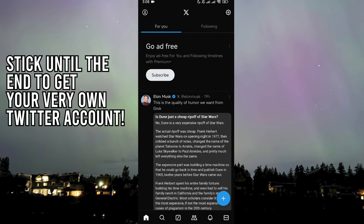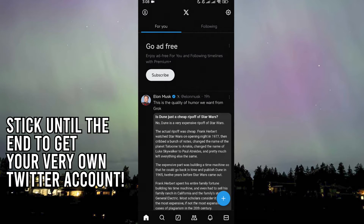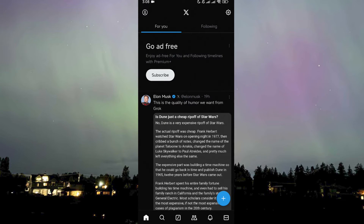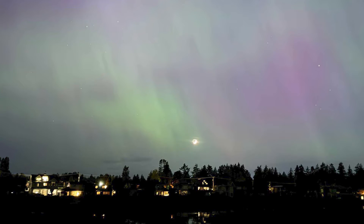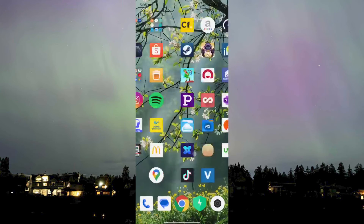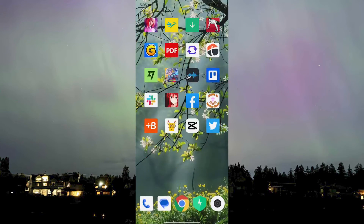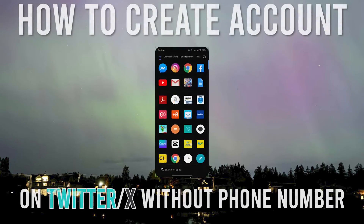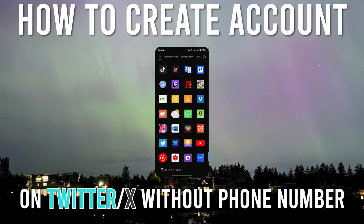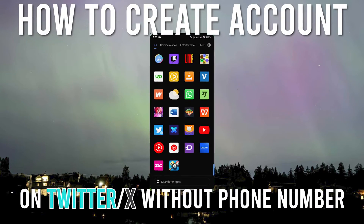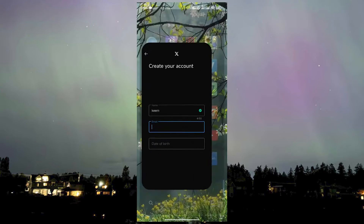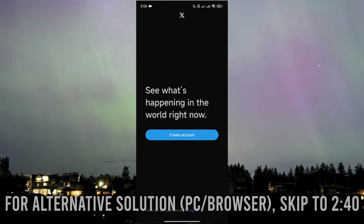Hello one and all and welcome to AI Plus More. In this video I'll be showing you how you can create an X account without the need to use a phone number.